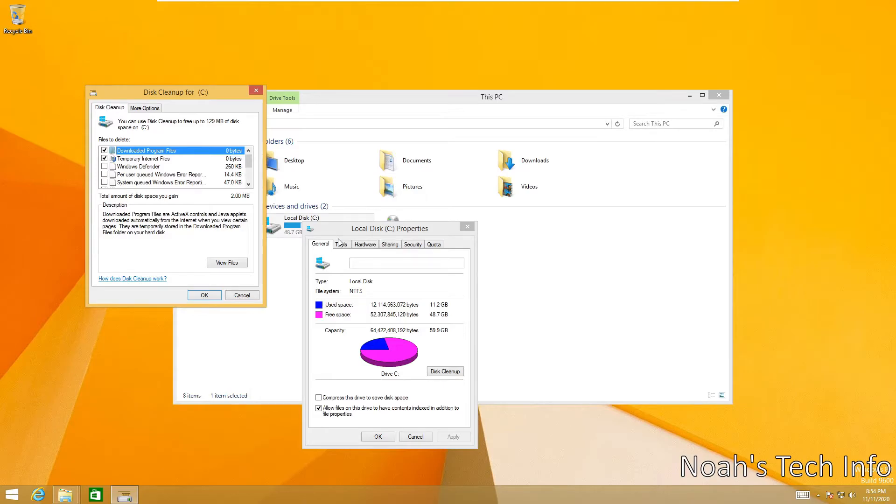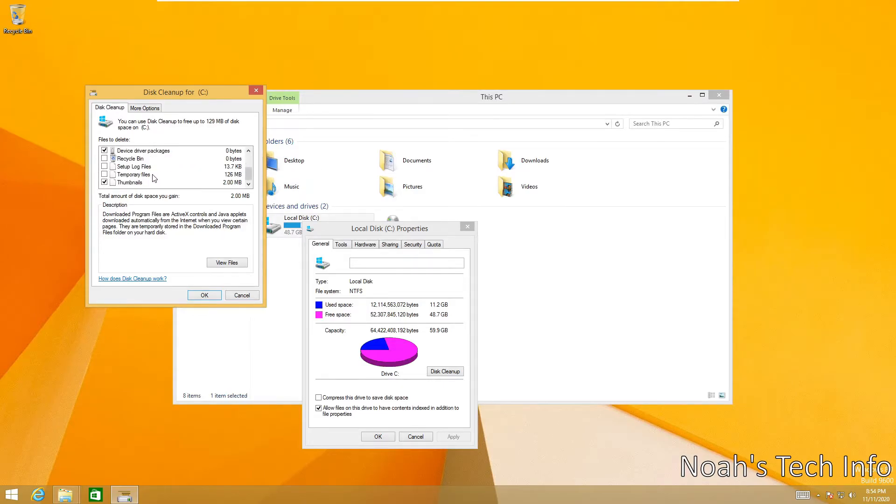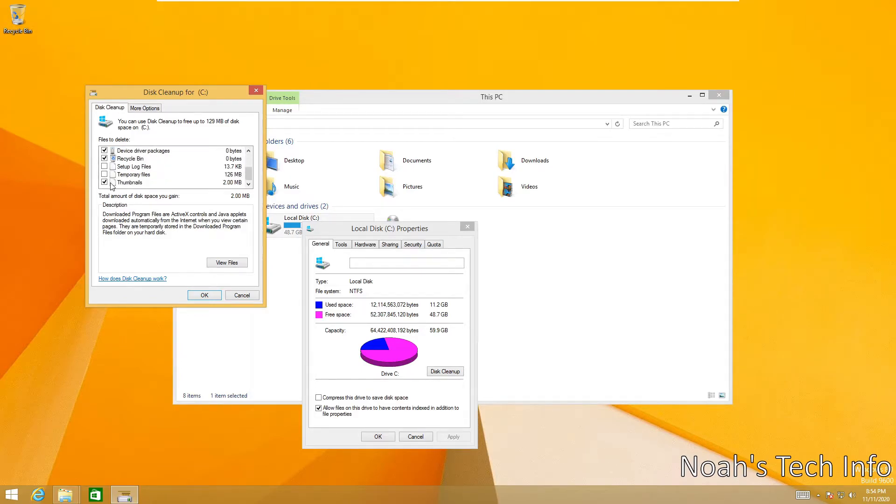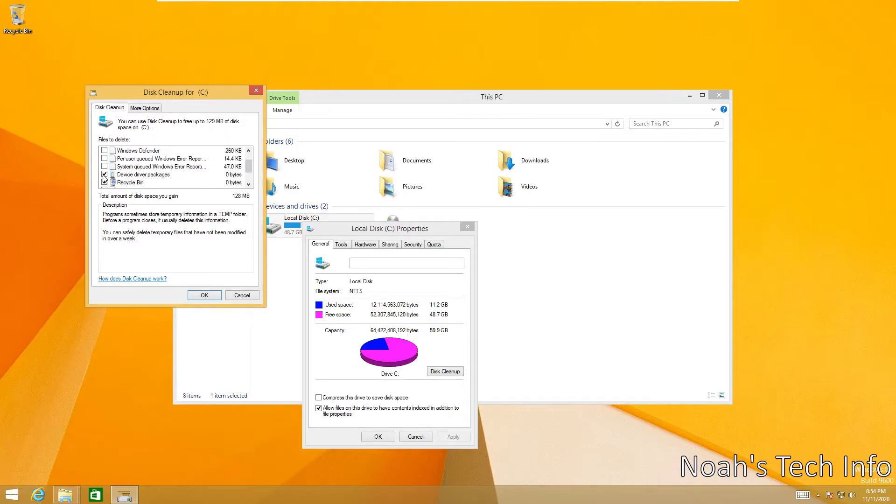Okay, and now it has also scanned all the system files on your system. So once again, select everything that you have selected, but now there's some extra things.